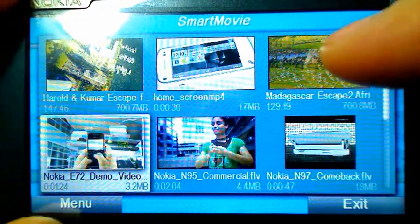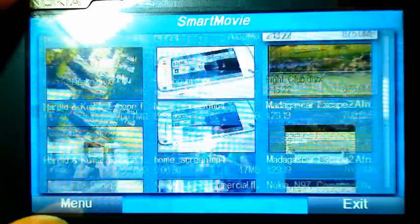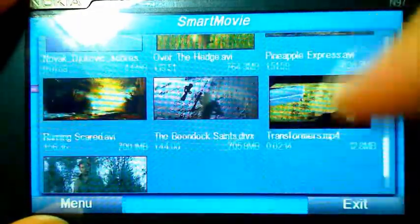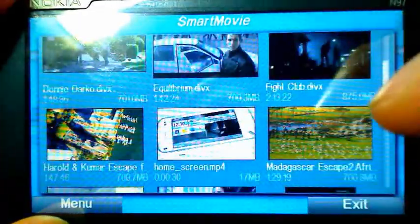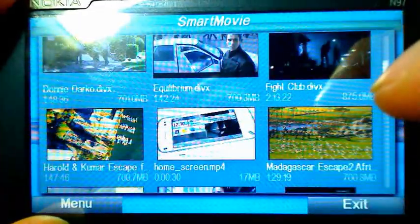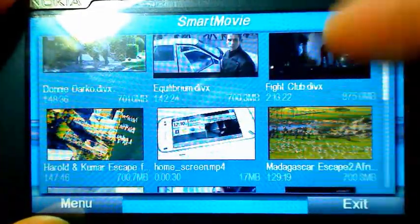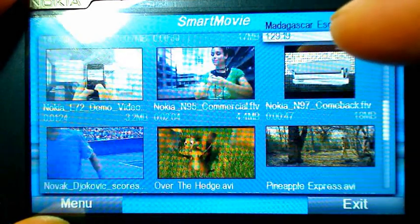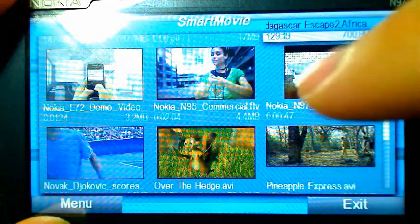SmartMovie can play MP4V, FLV, and 3GP videos. I mainly use SmartMovie to play my DivX and AVI movies, as well as clips taken from YouTube. Using an example of an FLV clip from YouTube, as you can see, it treats it exactly like any other video.